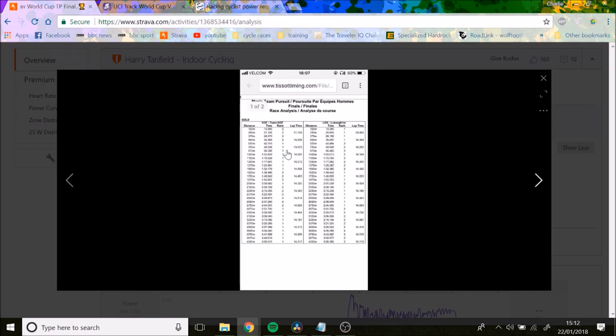from the off basically. Actually no, the second lap was a bit slower, but when it comes to like five laps to go, they were easily ahead.